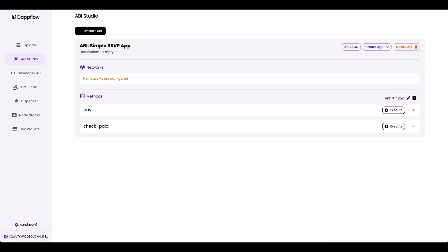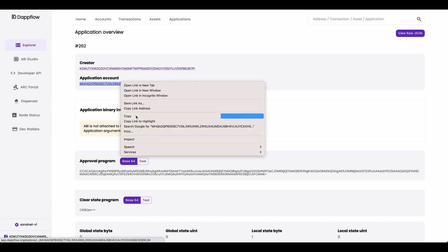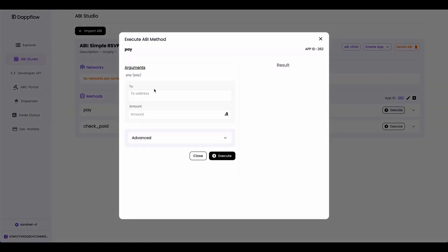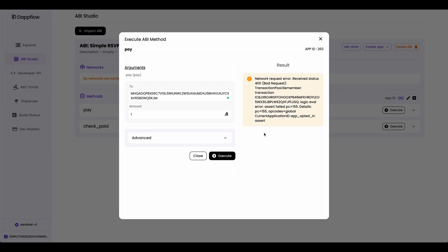If you click on this button and open up a new window, you'll go to the application overview page where you can get the application account address — copy that. Go back to ABI Studio and try calling the pay method. Datflow automatically detects the payment transaction type and lets you send the payment transaction along with calling the pay method. Paste in the address, send one algo, and execute. That transaction failed because the smart contract checks whether this account has opted into it — you can see the opt-in assert error in the error message.